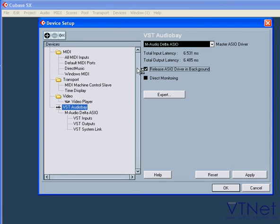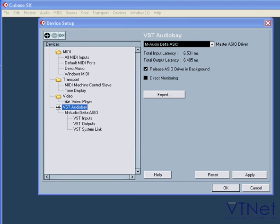Back to our VST AudioBay interface. By checking this box, you allow other applications to use the ASIO driver, even if Cubase is running. And, of course, this applies to Cubase SX and SL.